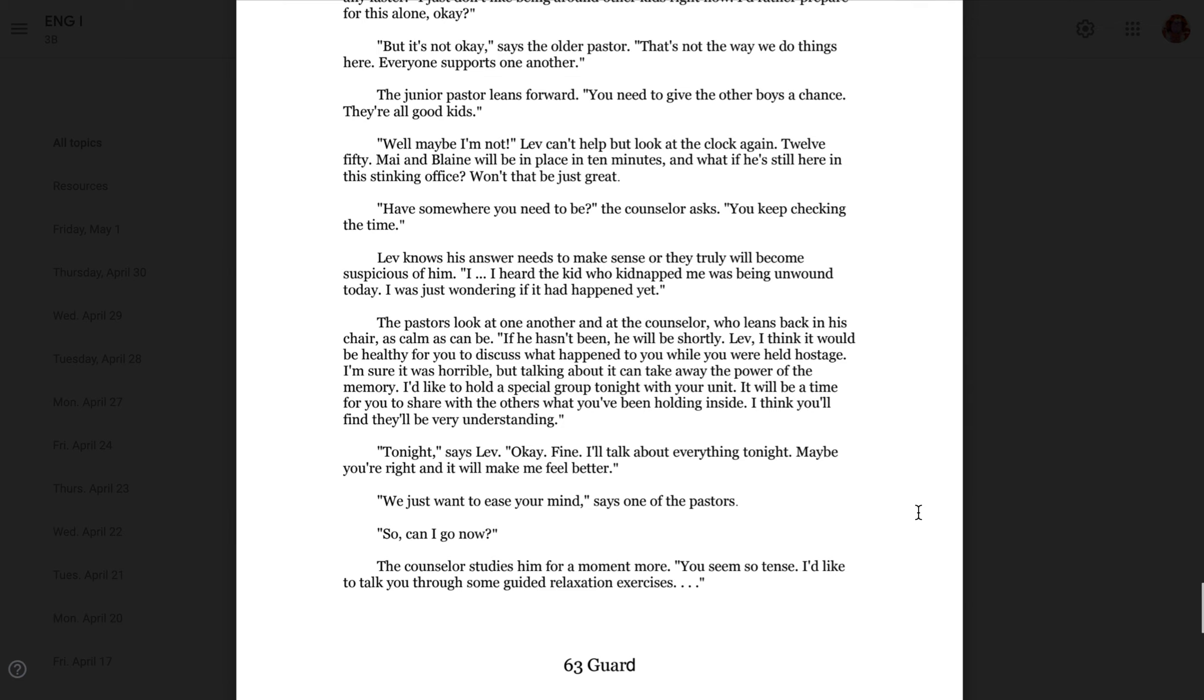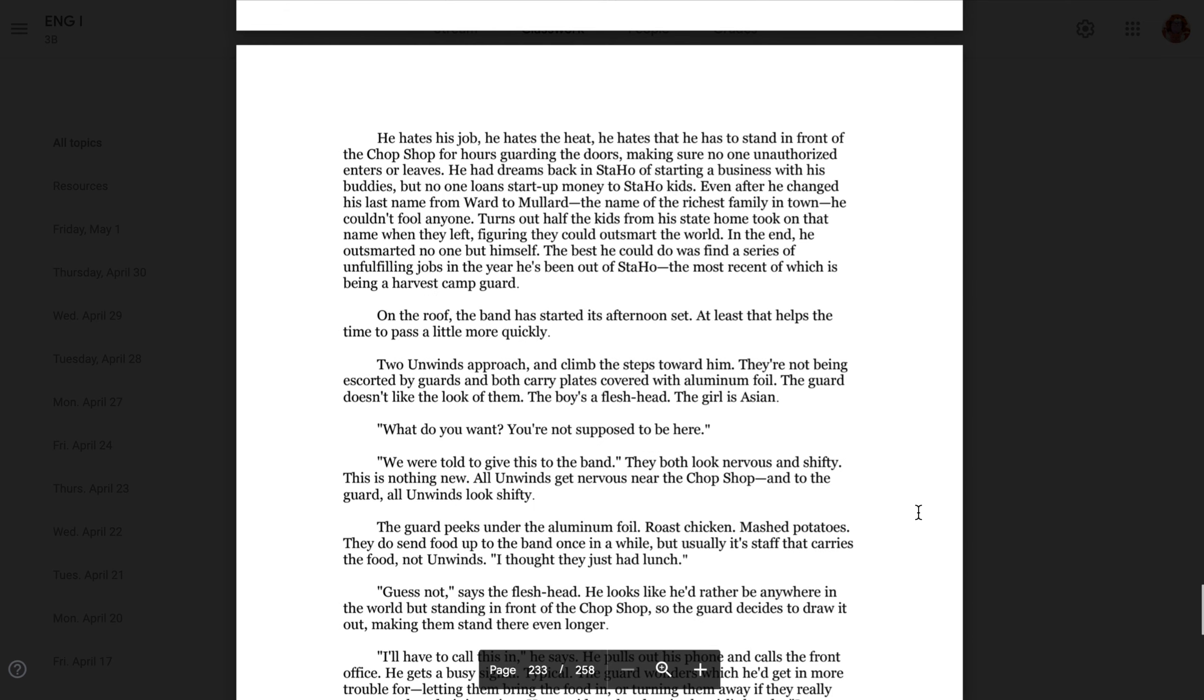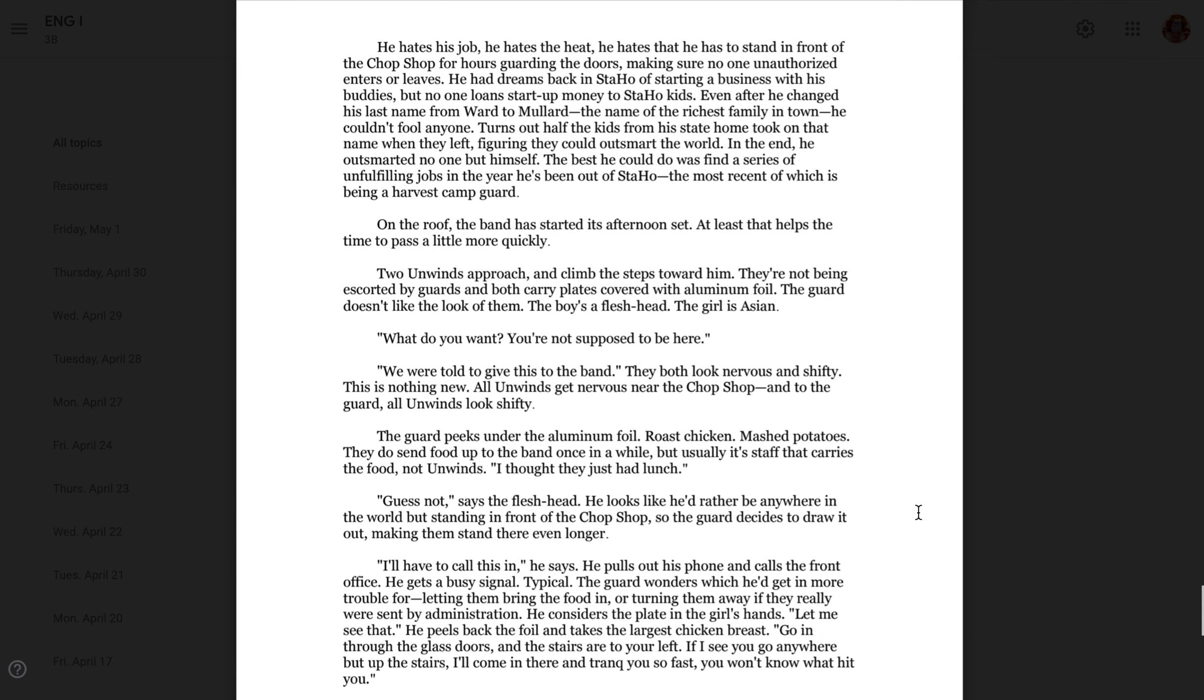Chapter 63, Guard. He hates his job. He hates the heat. He hates that he has to stand in front of the chop shop for hours, guarding the doors, making sure no one unauthorized enters or leaves. He had dreams back in Stahoe of starting a business with his buddies, but no one loans startup money to Stahoe kids. Even after he changed his last name from Ward to Mullard, the name of the richest family in town, he couldn't fool anyone. Turns out half the kids in his stay-at-home took on that name when they left, figuring they could outsmart the world. In the end, he outsmarted no one but himself. The best he could do was find a series of unfulfilling jobs in the year he'd been out of Stahoe, the most recent of which is being a harvest camp guard. On the roof, the band has started its afternoon set. At least that helps the time to pass a little more quickly.